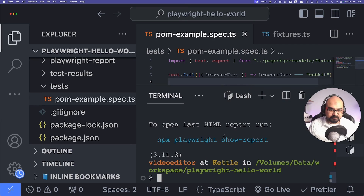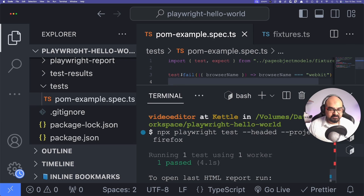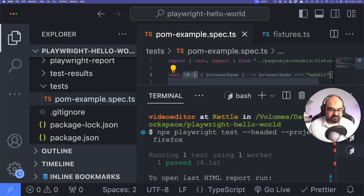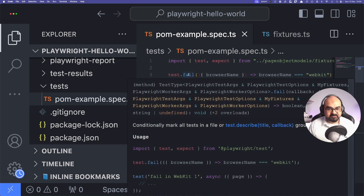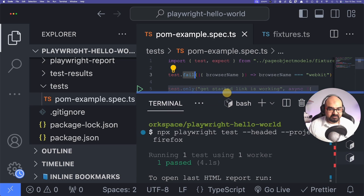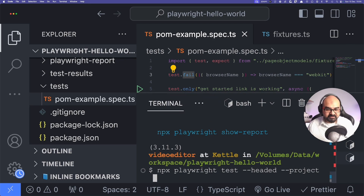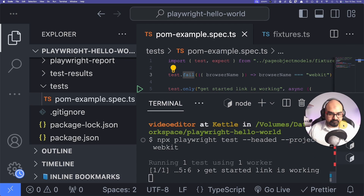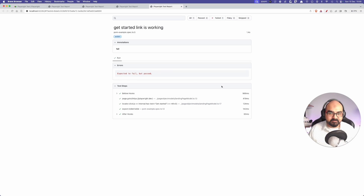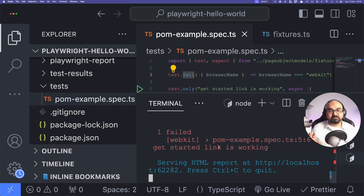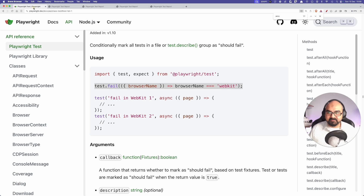With the describe block in place, the test passed because the condition was not met — we're on Firefox, not WebKit. Now I'll switch to `--project=webkit`. As you can see: 'expected to fail but passed' — and this test failed. That's a really handy trick if you want to mark a test as a hard fail for a specific browser.